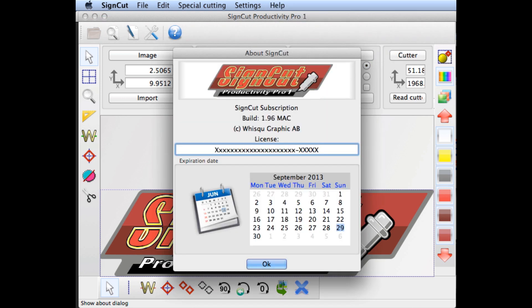Once you've done that, the SignCut About dialog box will open, and your license will be displayed in this field.